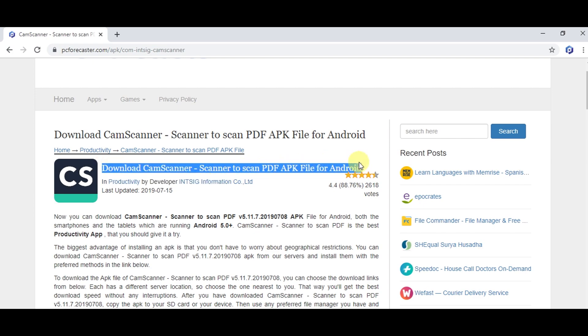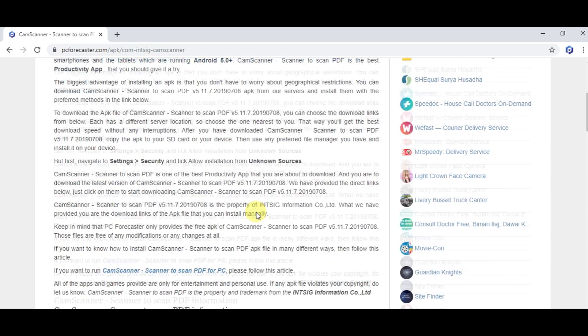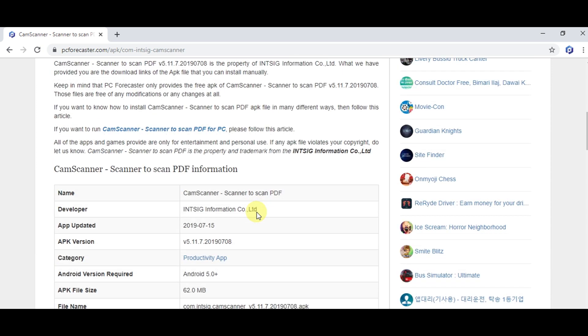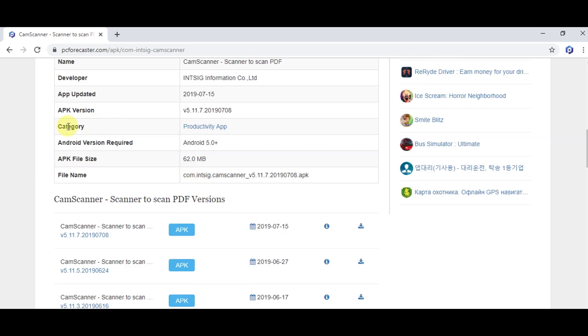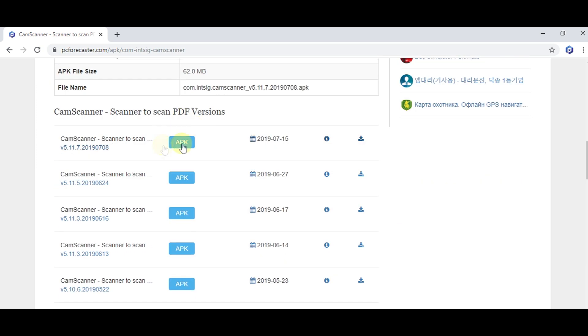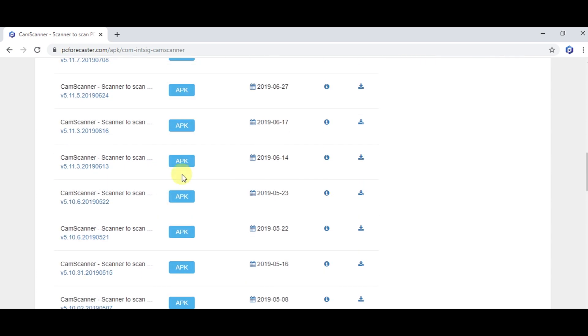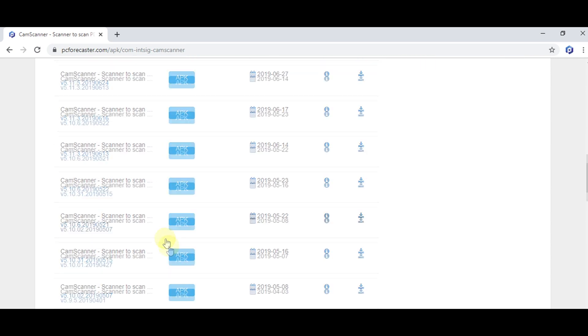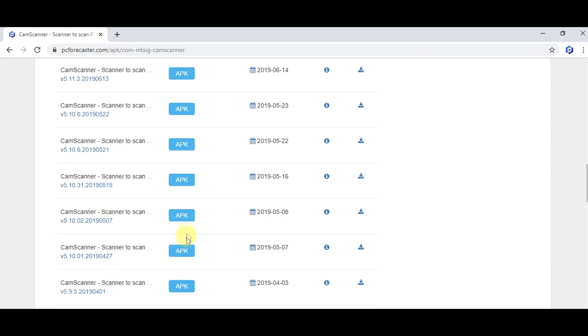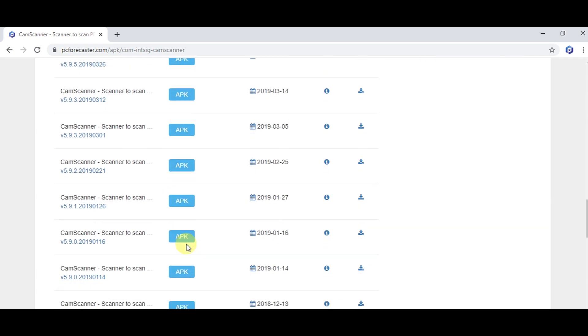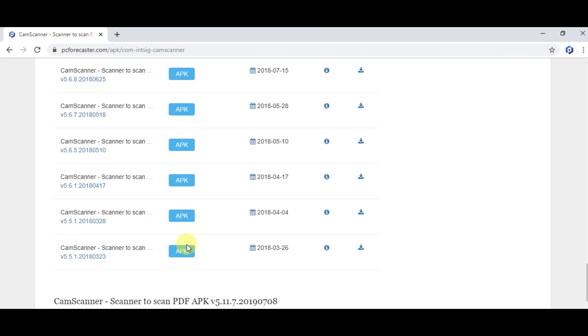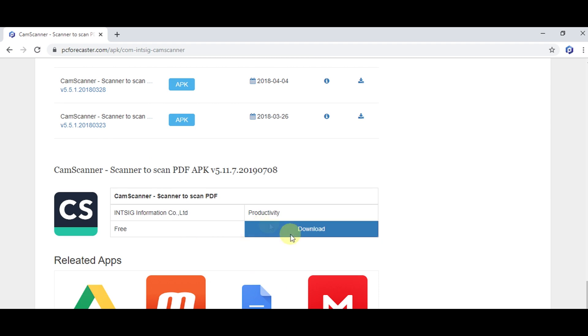Here is the article showing some information and steps to download CamScanner for Android. From here you will find the latest APK version and all the previous versions of CamScanner app. All the versions are available on the website. You can download the required one.